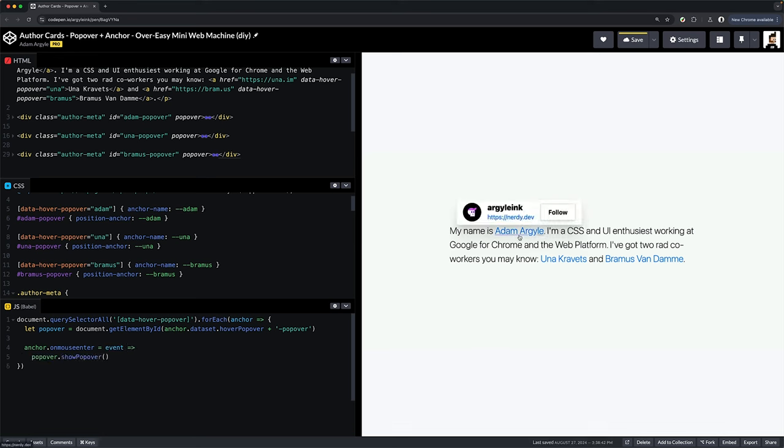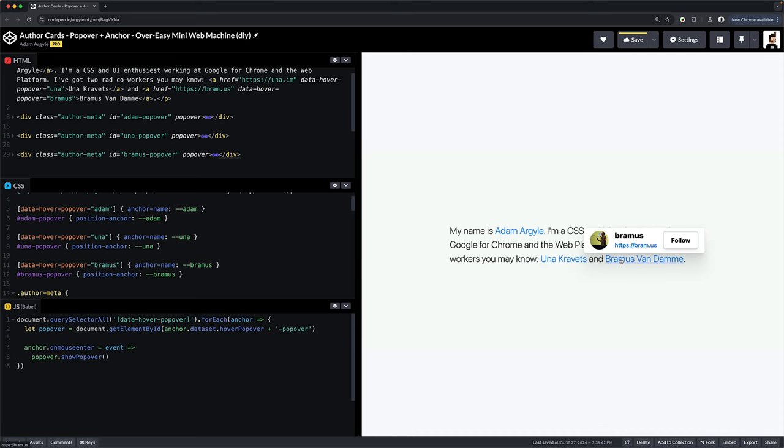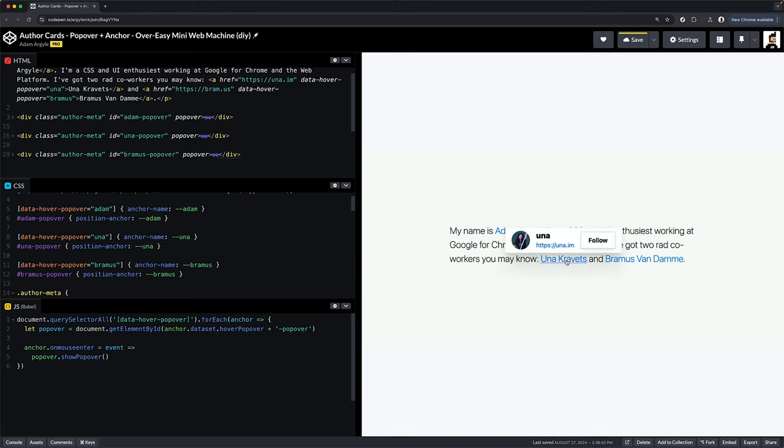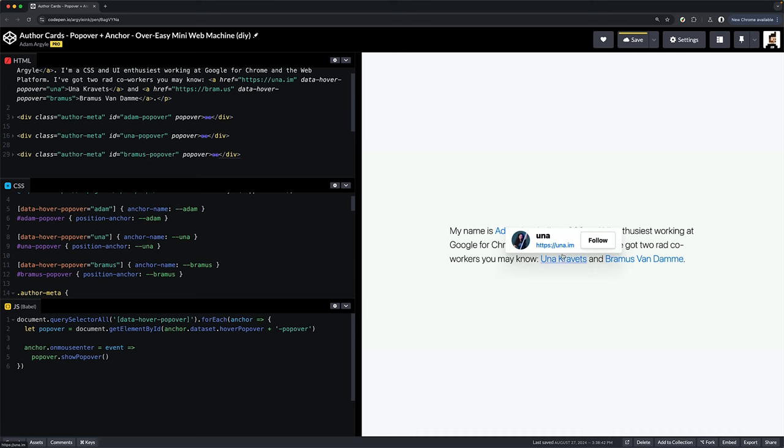Check this out, popovers already have light dismiss, which is kind of a big difference from a dialog. And so we're not going to hook that up to set it up. And voila, we've used the over-easy machine with popovers to create a very app-like experience with just a few lines of CSS and some JavaScript.